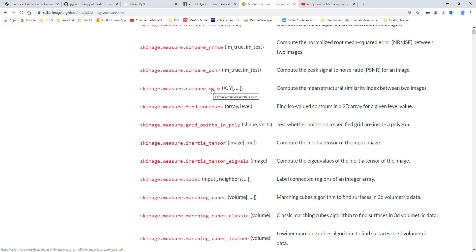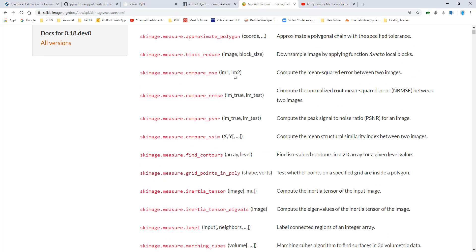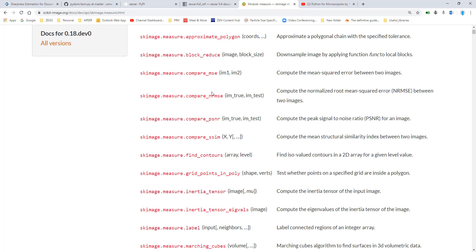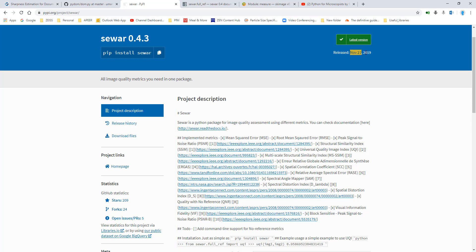So these are the four that I recommend from scikit-image. In addition to this, I found a library. Of course, you can write these things up yourself if you want. But there is a library that exists already out there. And apparently it was updated or released on November 21, 2019. So it's fine. It looks like it's quite recent.